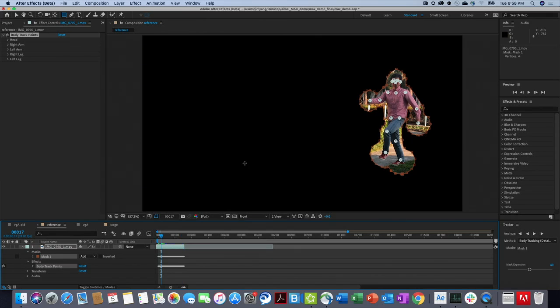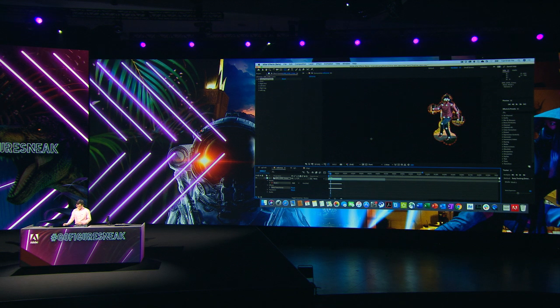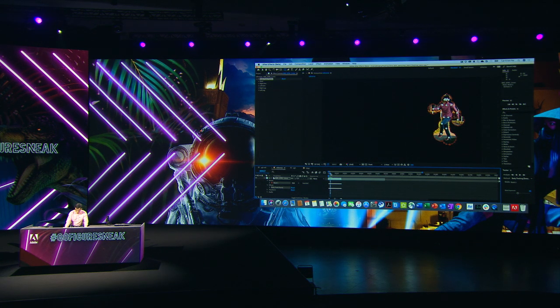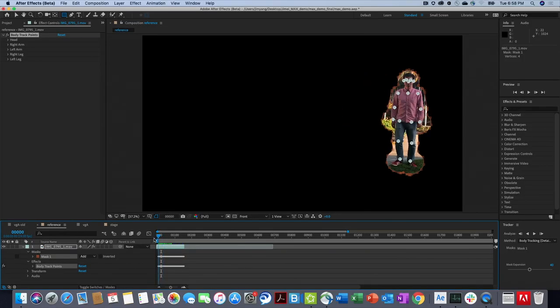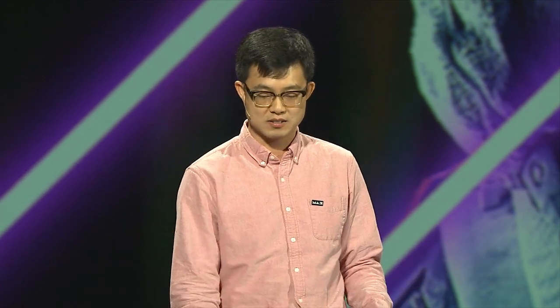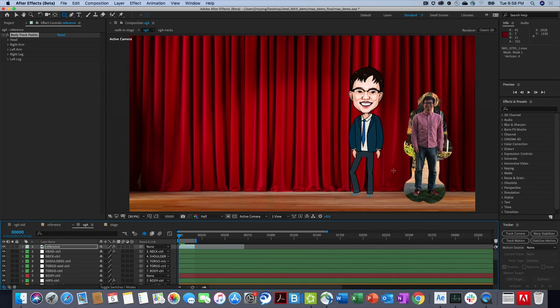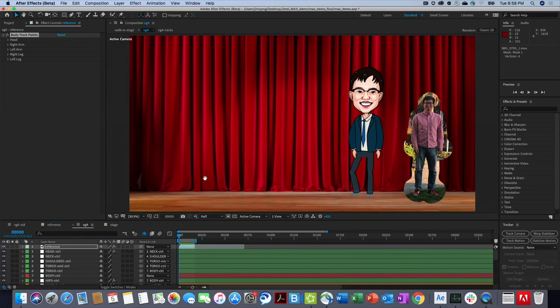Assuming the tracking is done, the body tracker will generate keyframes on my head, my arms, and my legs, and also a mask around my body. Now I can easily link those tracking points to corresponding character controllers — for example, from right wrist to the right wrist controller. As a result, you can see the character is moving just like I am moving.